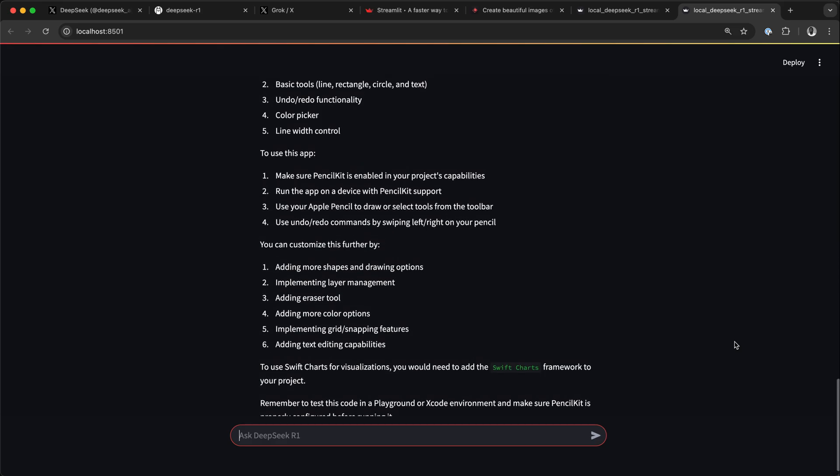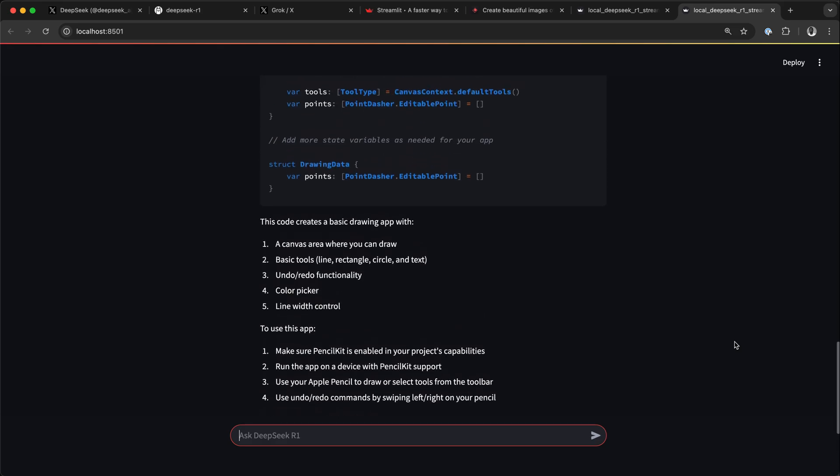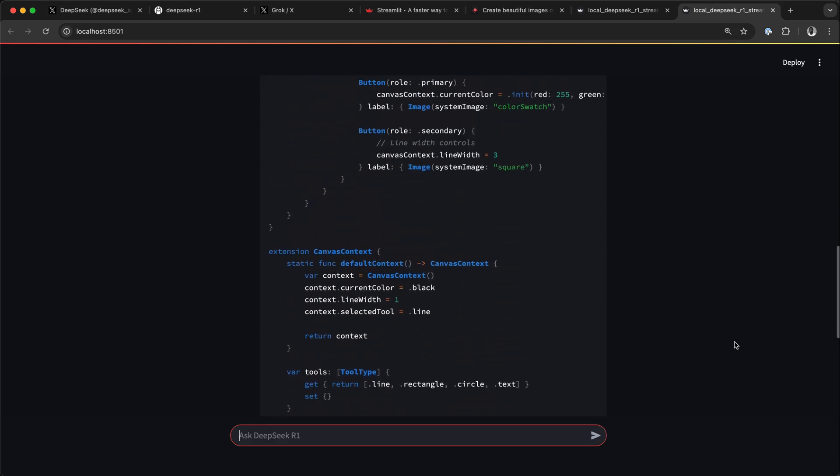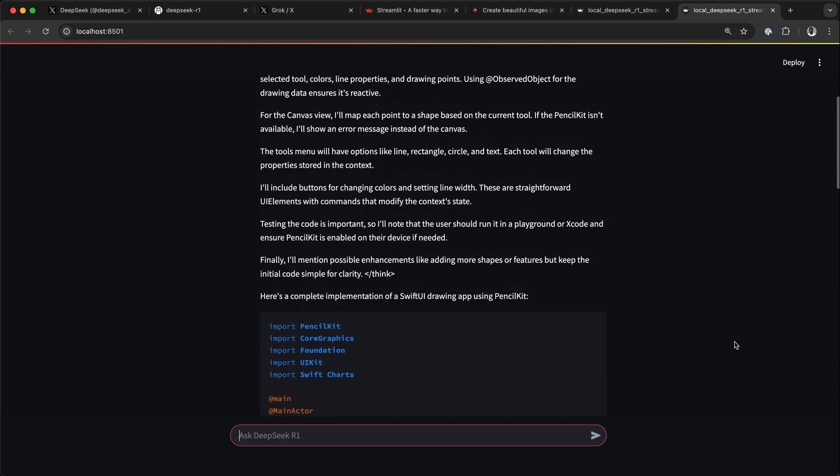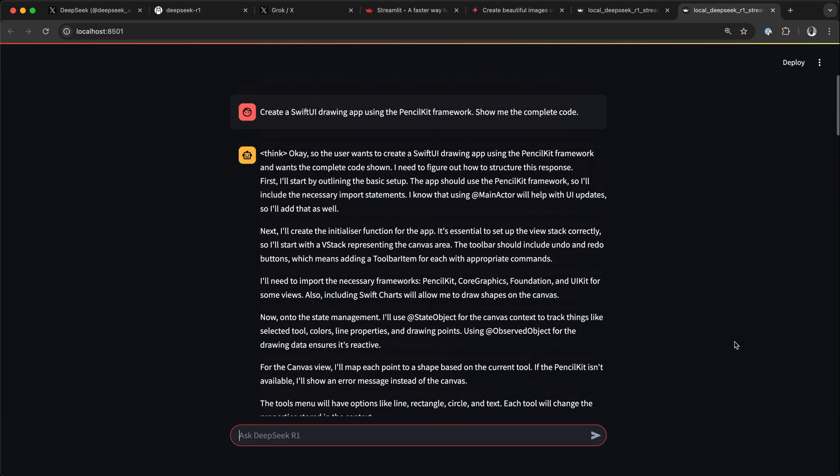You can also use other open source Ollama-supported models instead of the DeepSeek R1 model.